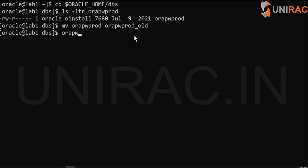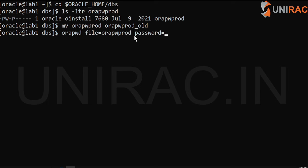Using the orapwd command, we can change the password for the file orapwprod. You can set whatever password you want. For example, I'll set the password as sys123 — the user is sys, and the password for the sys user is sys123.